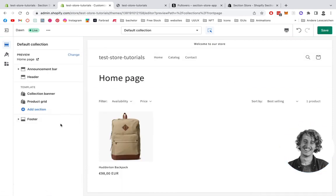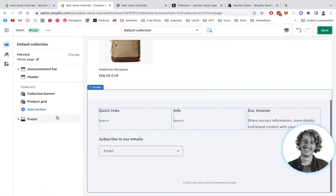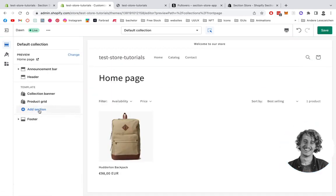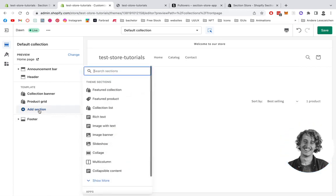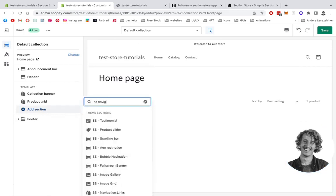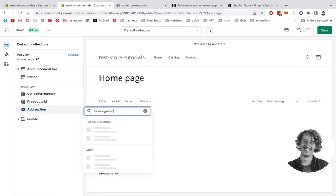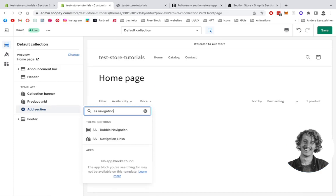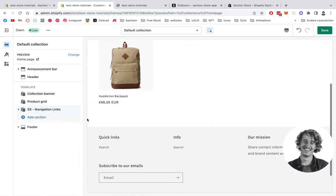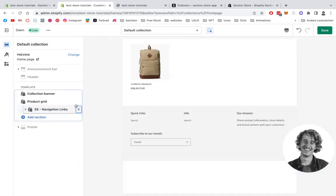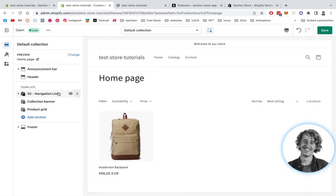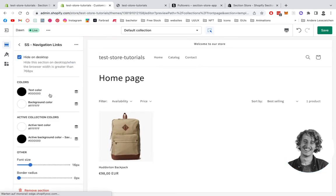We're going to click on add section right here, type in SS navigation Section Store navigation links. There we have it, perfect. Then we're going to put it all the way up here.